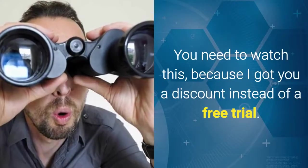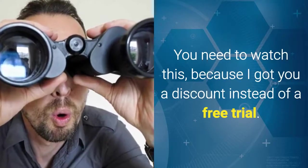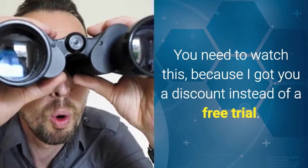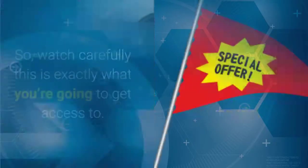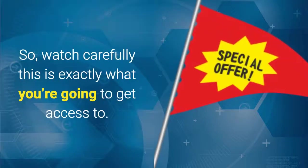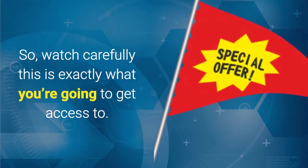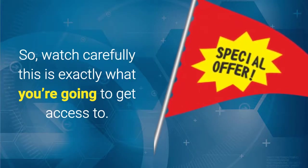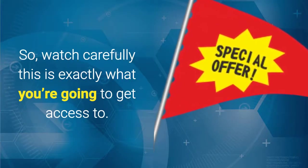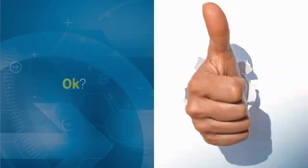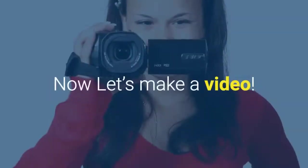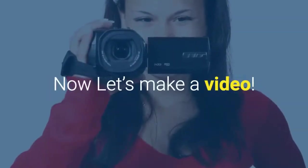And you'll notice that because Content Samurai is web-based it will work on any system. You need to watch this because I got you a discount instead of a free trial. So watch carefully this is exactly what you're going to get access to. Okay now let's make a video.